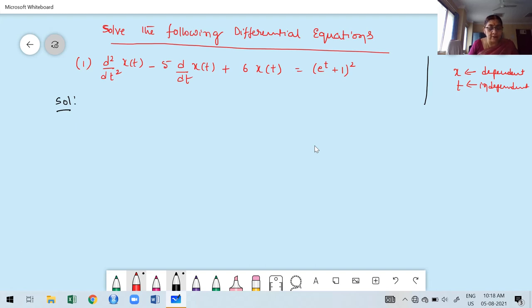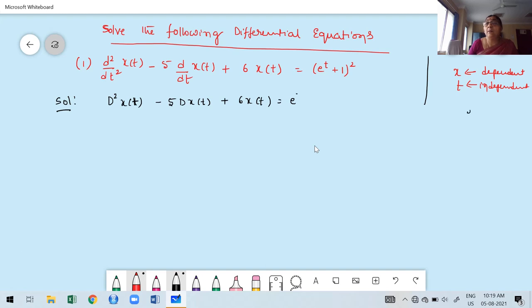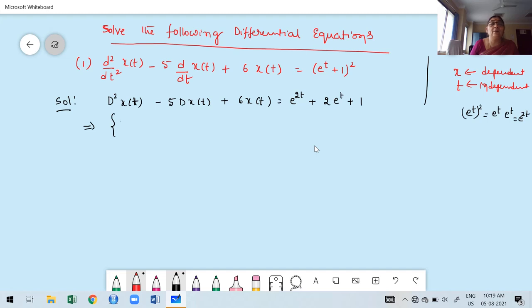Now, convert the given differential equation in terms of the differential operator. We write D²x(t) minus 5·Dx(t) plus 6·x(t). Then expand the right-hand side (e^t + 1)² using the identity (a+b)² = a² + 2ab + b². So (e^t)² = e^(2t), 2ab = 2·e^t·1, and b² = 1. This gives e^(2t) plus 2e^t plus 1.